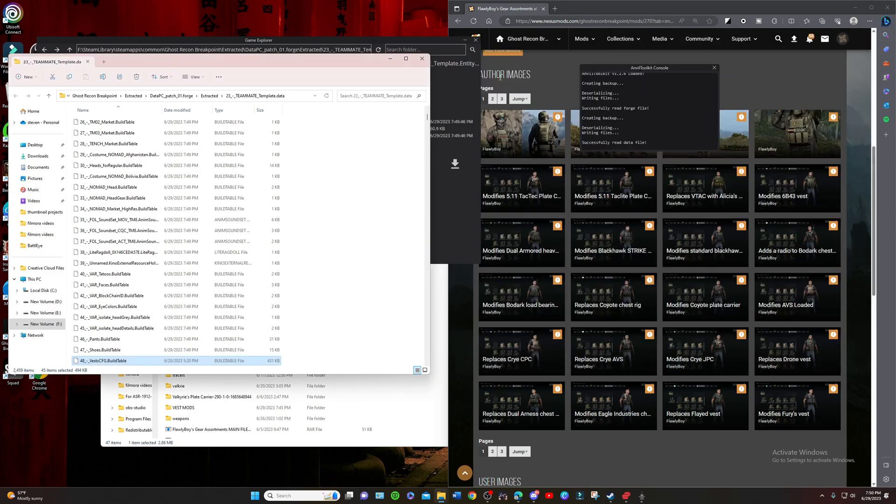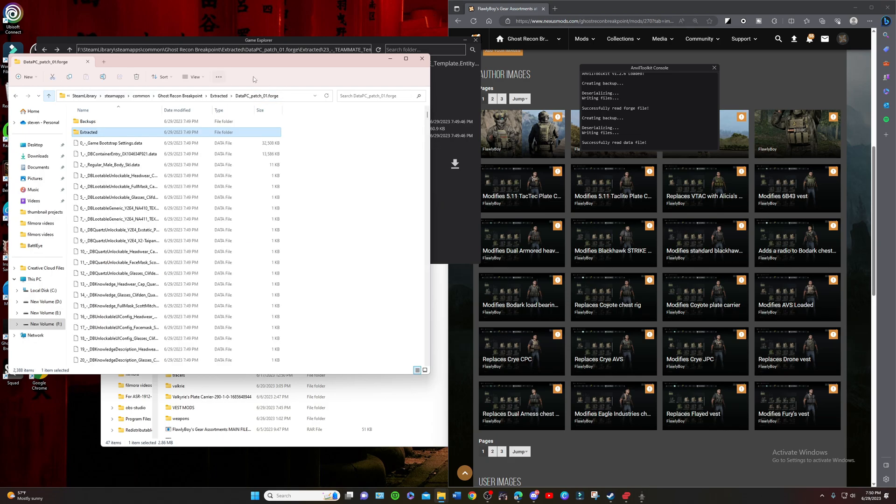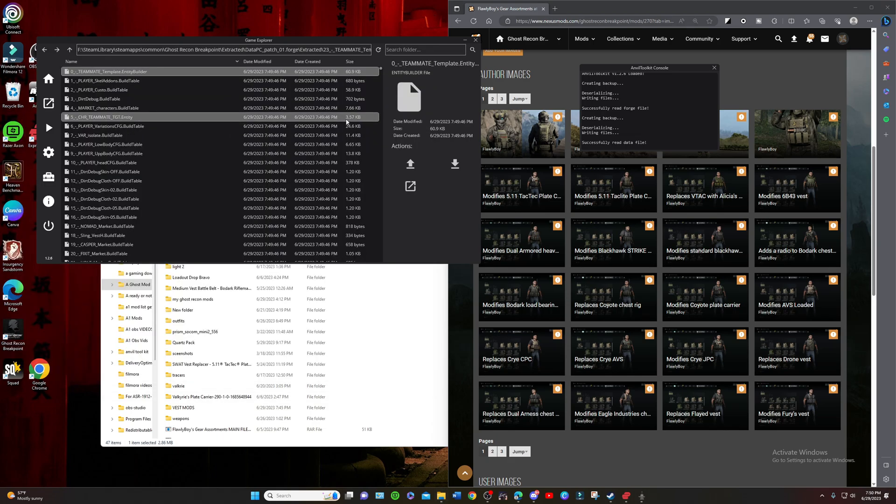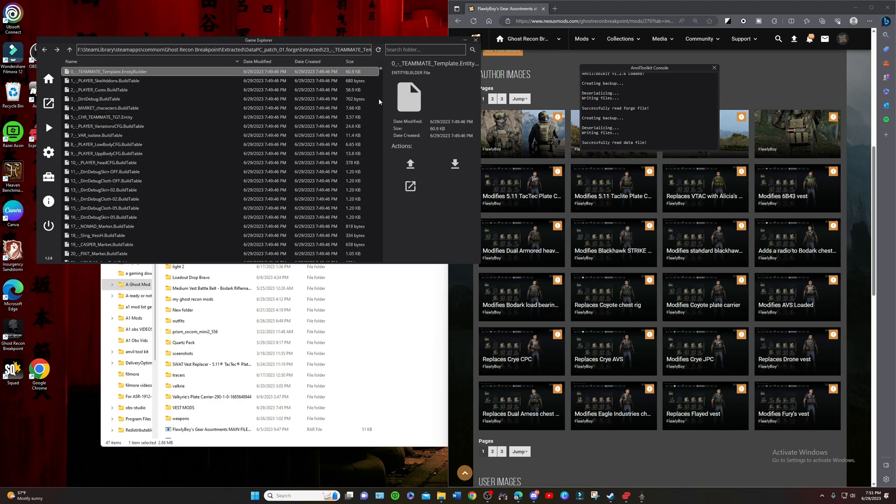We're going to close this down. This is our mods, this is our Ghost Recon Breakpoint extracted folders. We're going to refresh that. Make sure you hit that refresh, then exit out of that. Now you are back on your Anvil Toolkit. This is how we're going to repack the files.